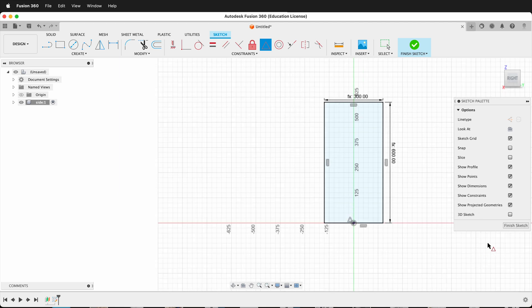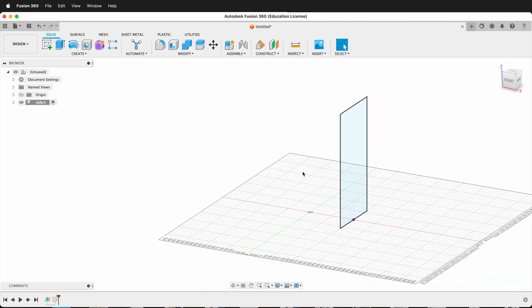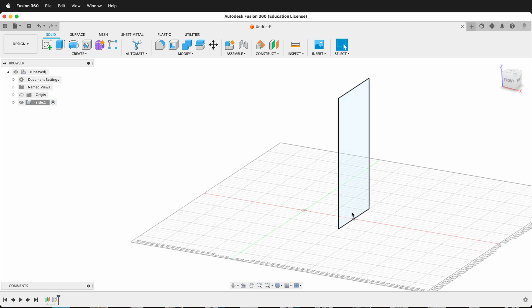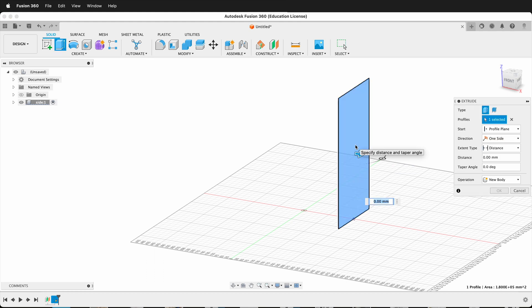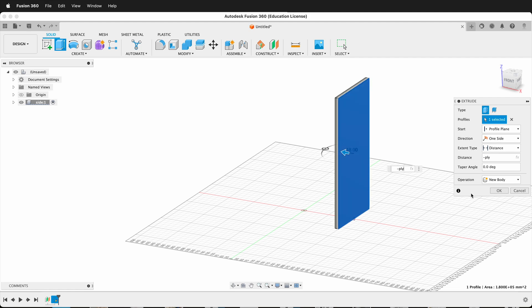Now everything is fully constrained and I can finish my sketch. Next I'll extrude — remember this offset plane is half the width, so I could extrude out and the object will be two plywood thicknesses bigger than the width, or extrude in to have it be exactly the width. I'm going to press E to extrude and type negative 'ply', so the overall width parameter describes the real outside width of my object in case it needs to fit somewhere.